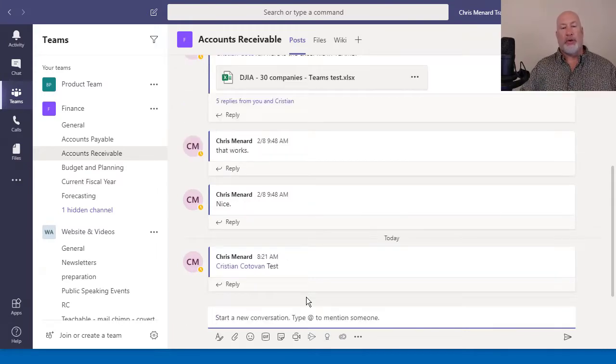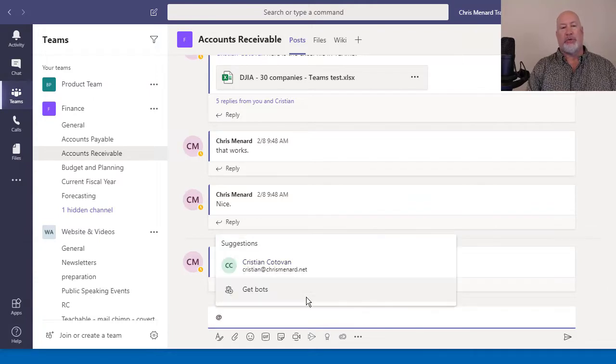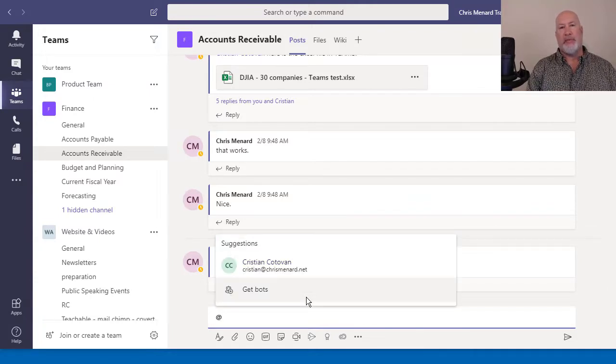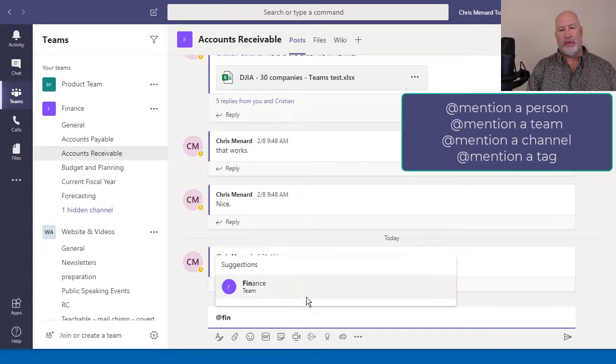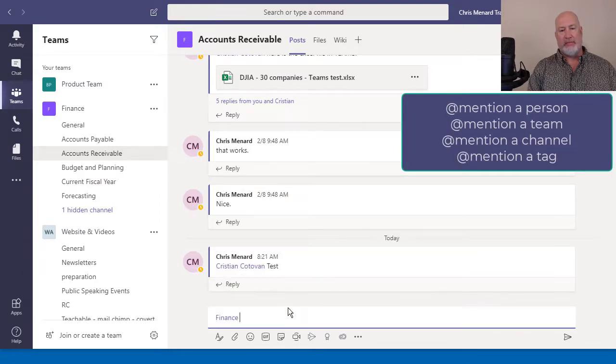You can also at mention, in case you're wondering, the entire team. I'm in the Finance team. So there's Finance team.